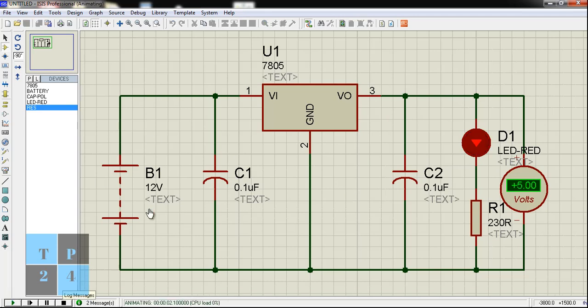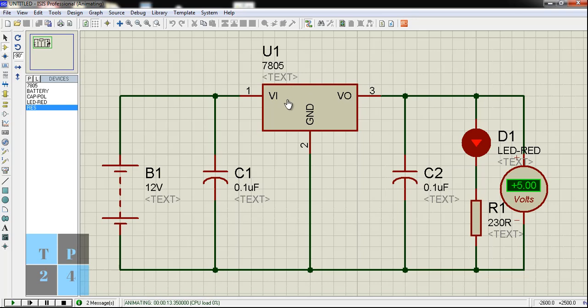You can see here I am using one 12 volt DC power supply. You can use 9 volt or 12 volt or something like this, and this is the IC 7805 voltage regulator IC.